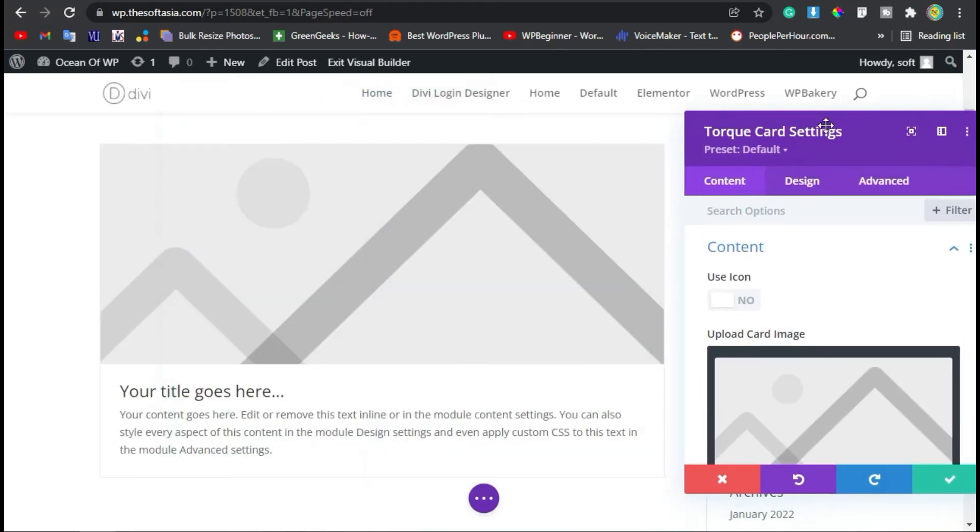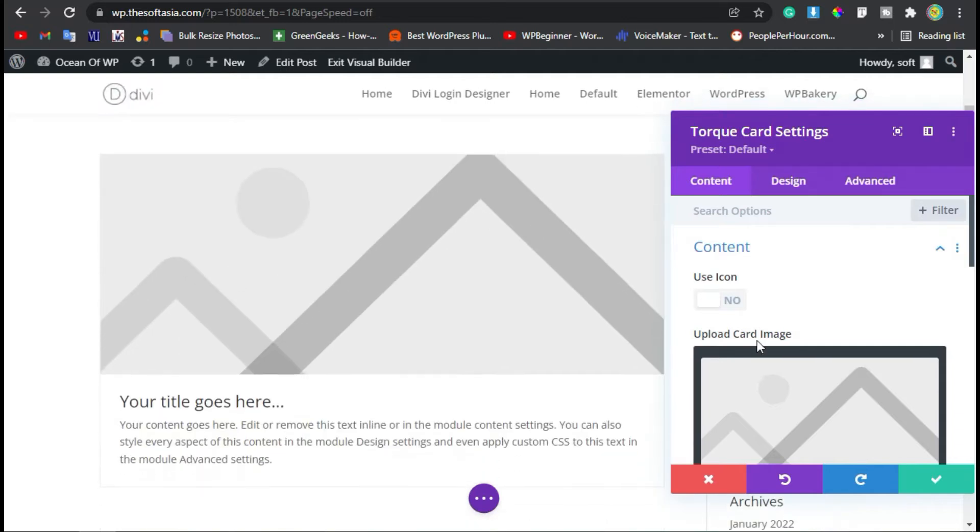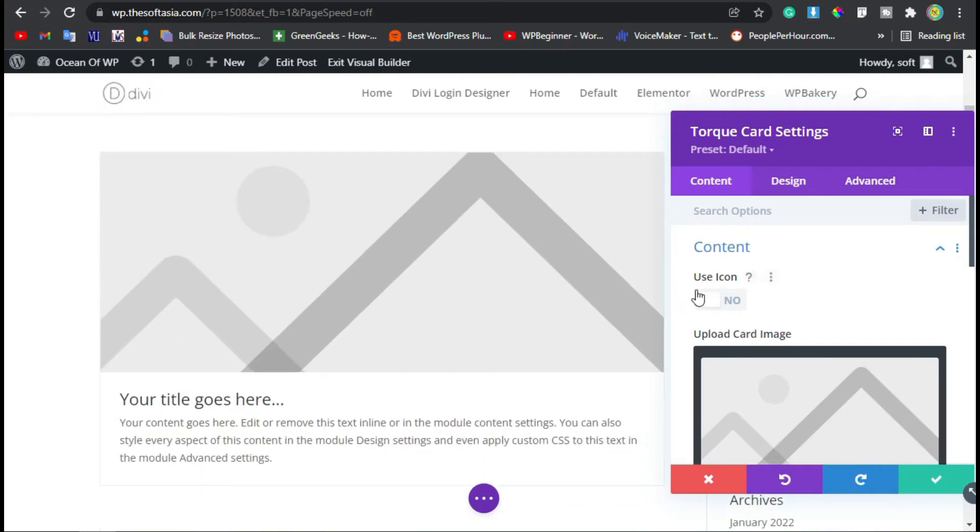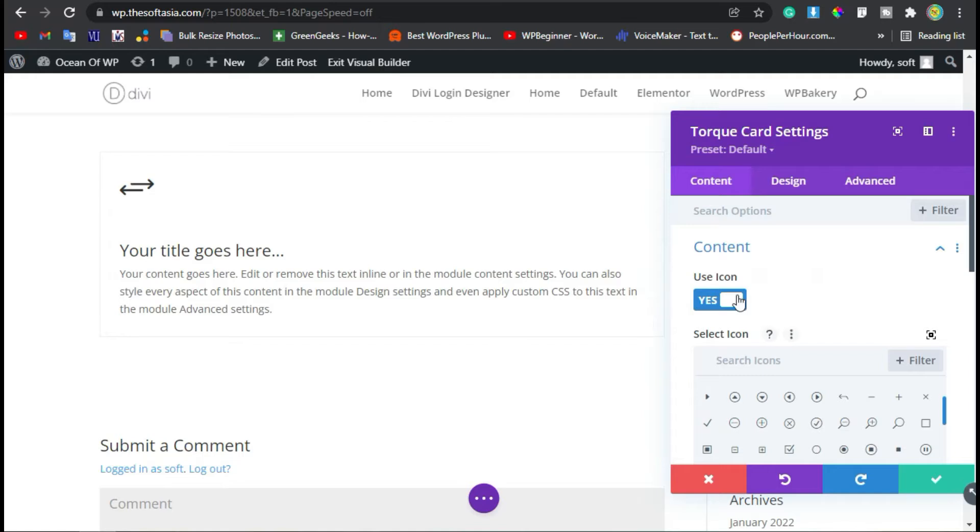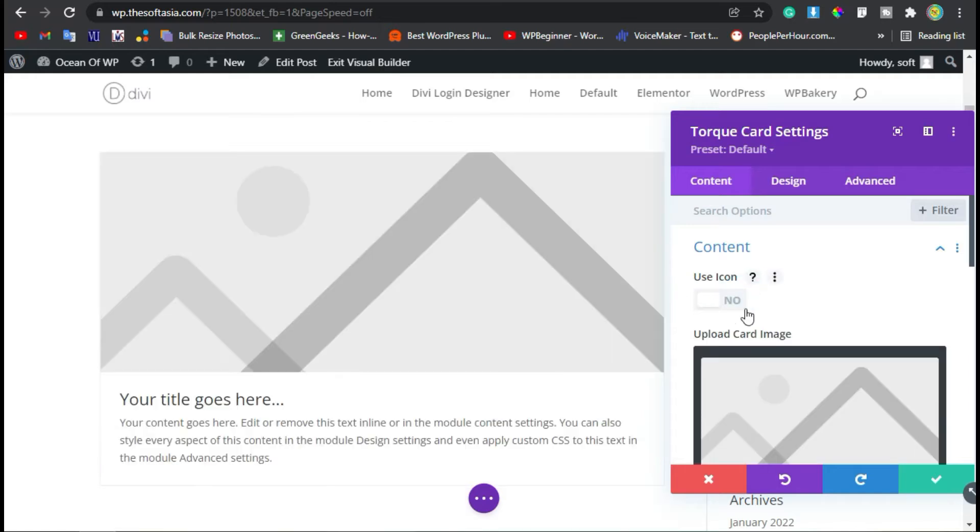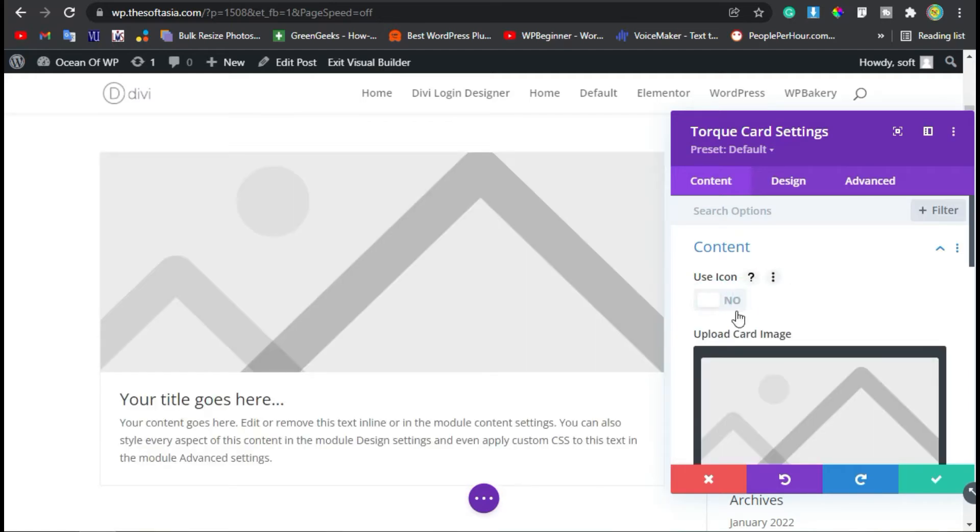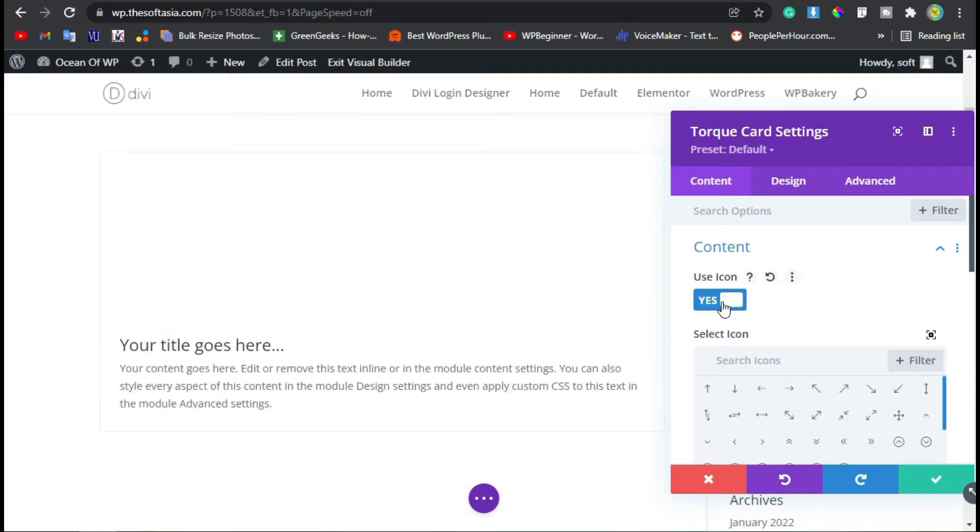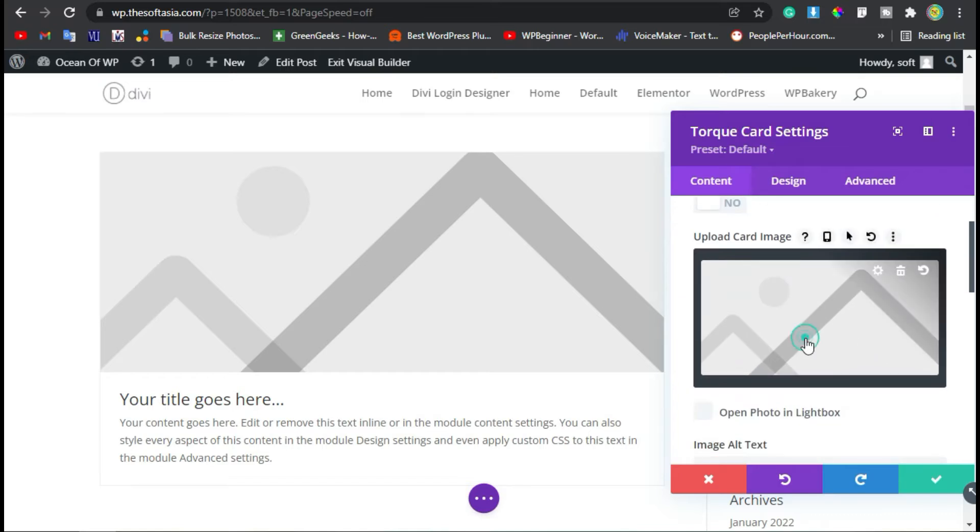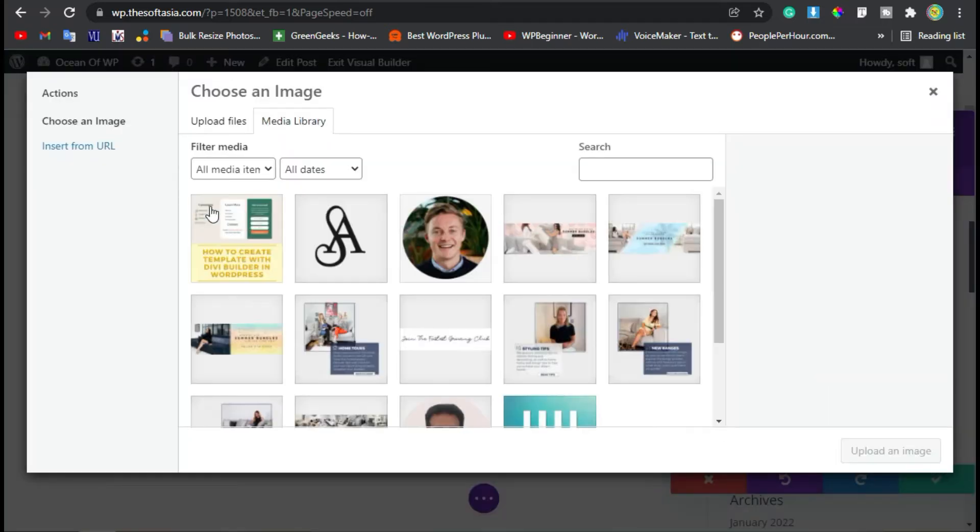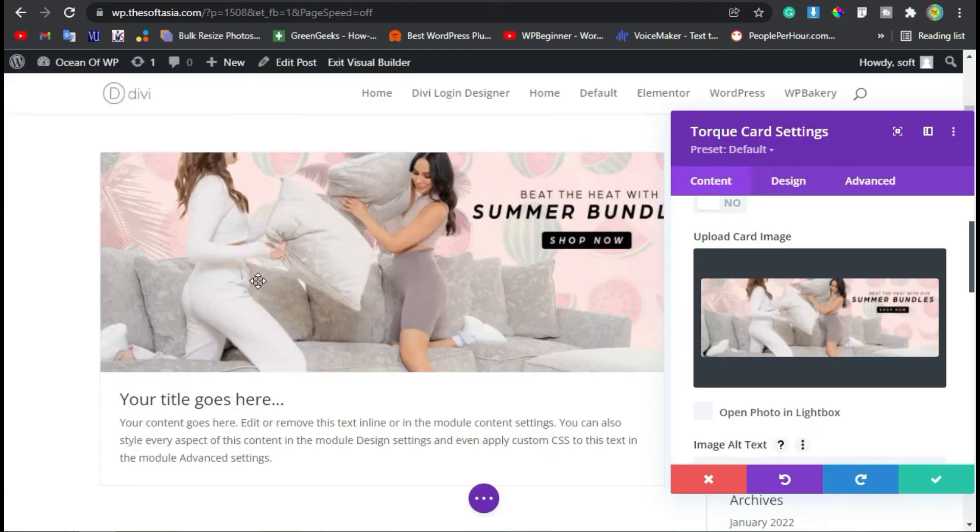Here's the preview of the module. You can use an icon instead of an image, or you can use an image. I will use an image. Click on the image button. Here you have to choose an image. I will add this one. Click Upload an Image.